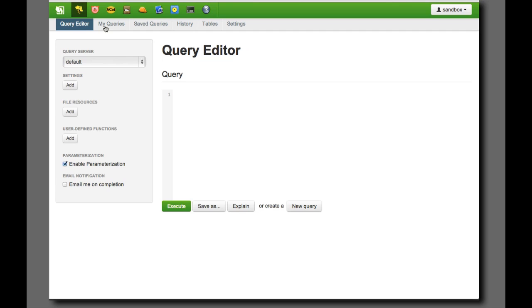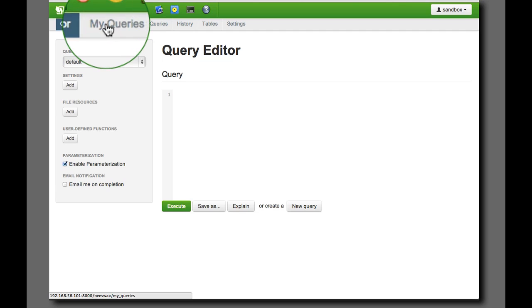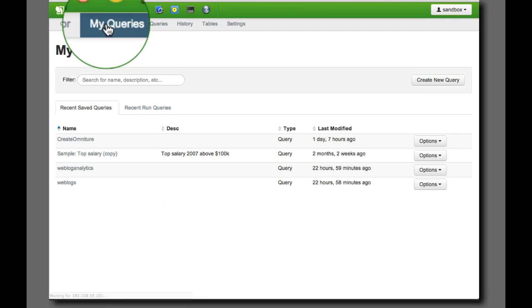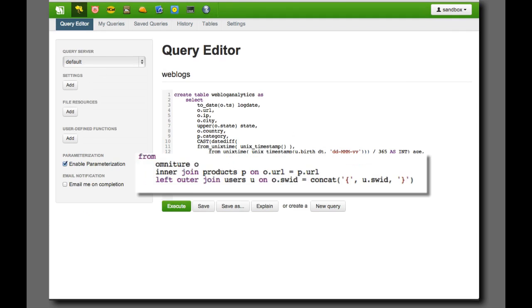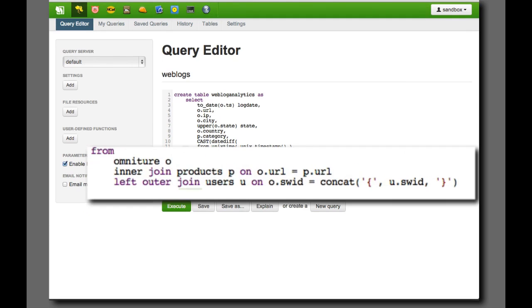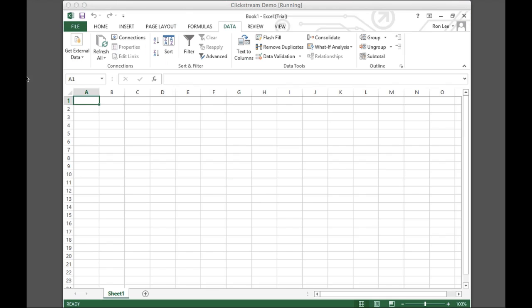Let's begin by using a saved Hive query to combine the web log data with customer and product data. With this Hive script, we will join the Omniture web log data with product data and our customer table. Now that we've completed the join,